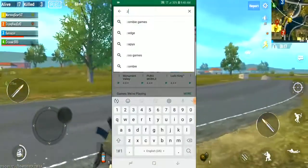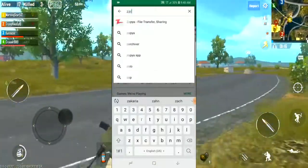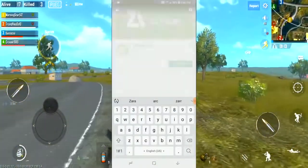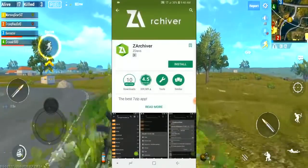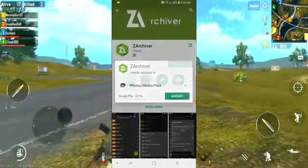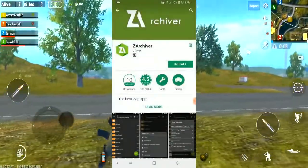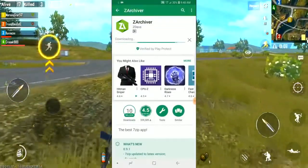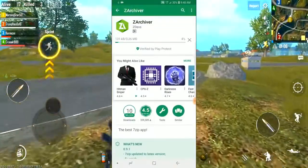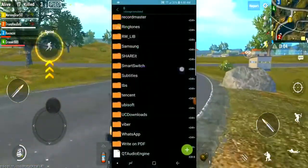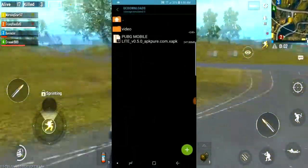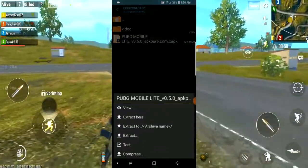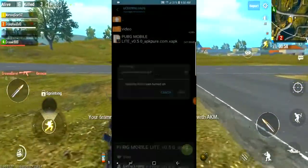There is an app called Z Achiever. You can download it and extract it. You can download it in the UC browser. You can start the PUBG and extract it.